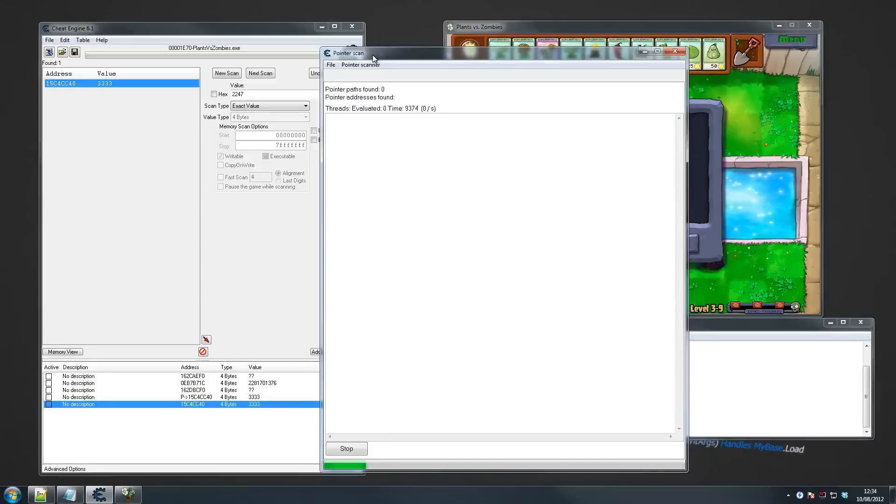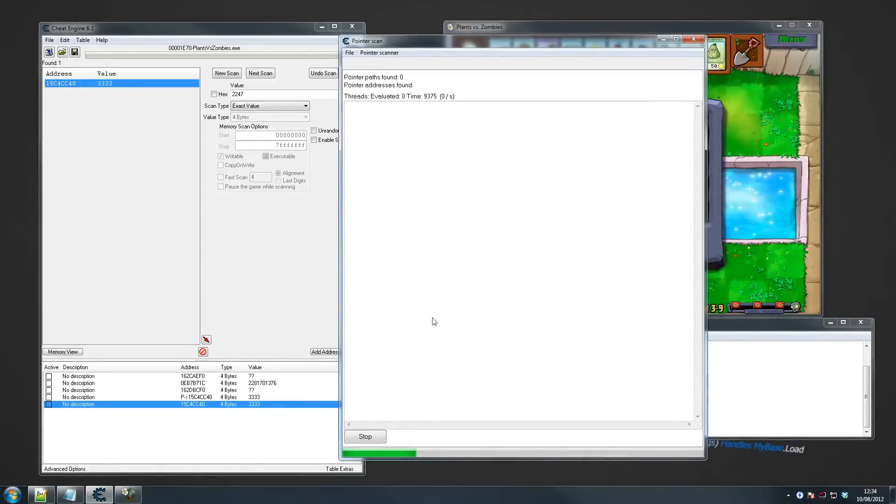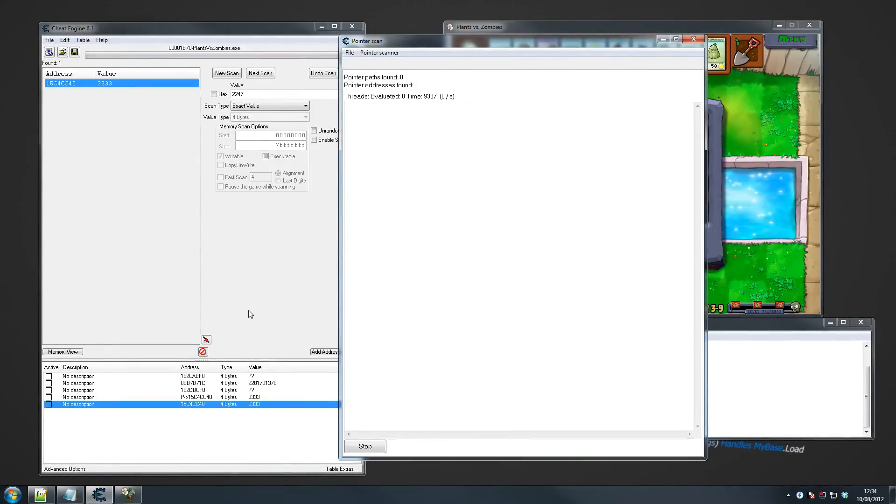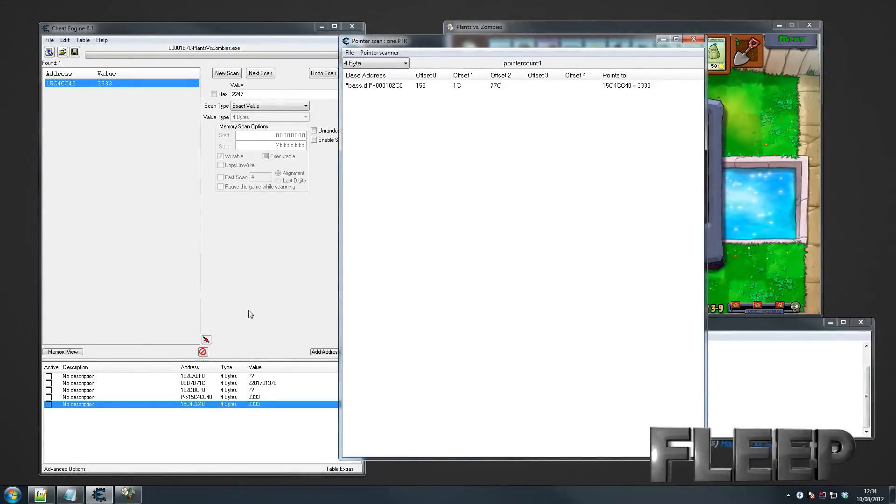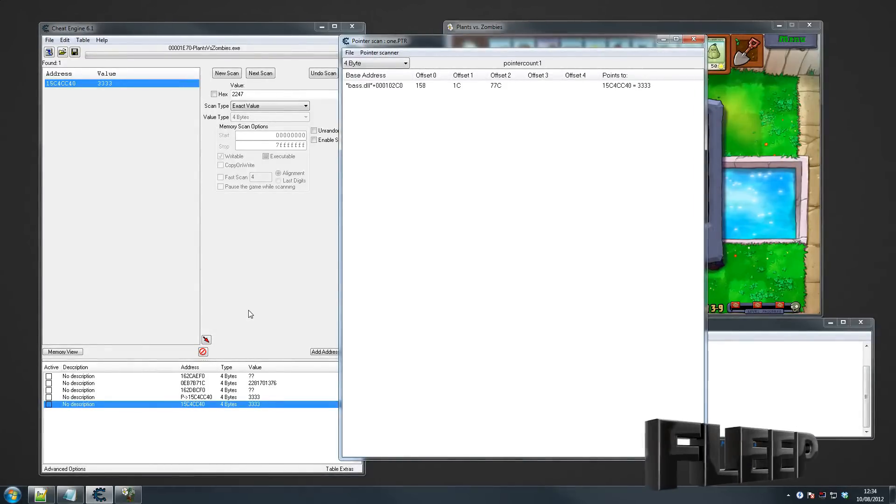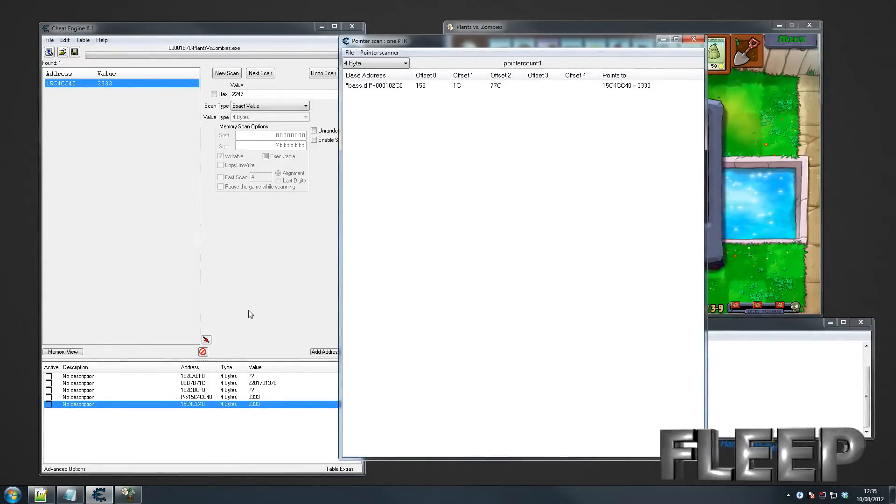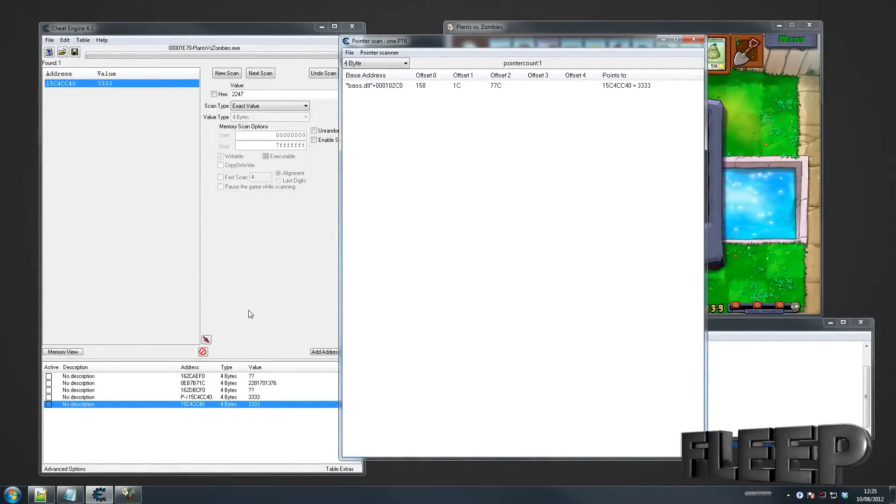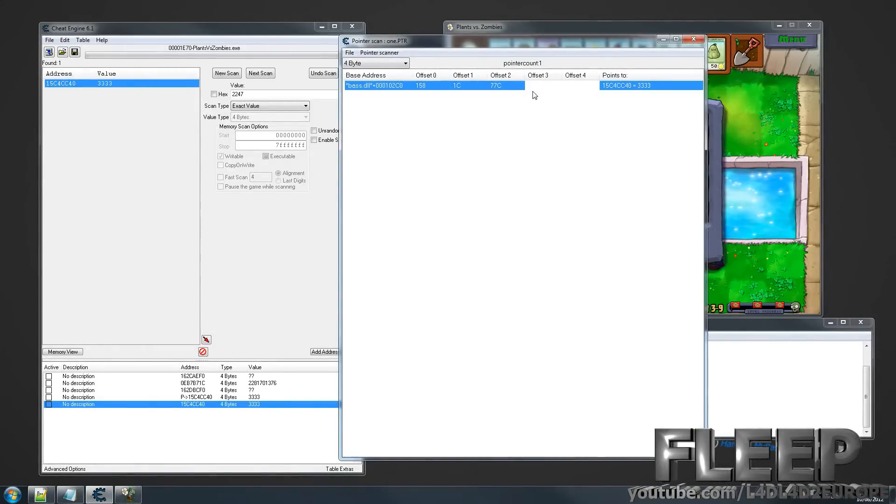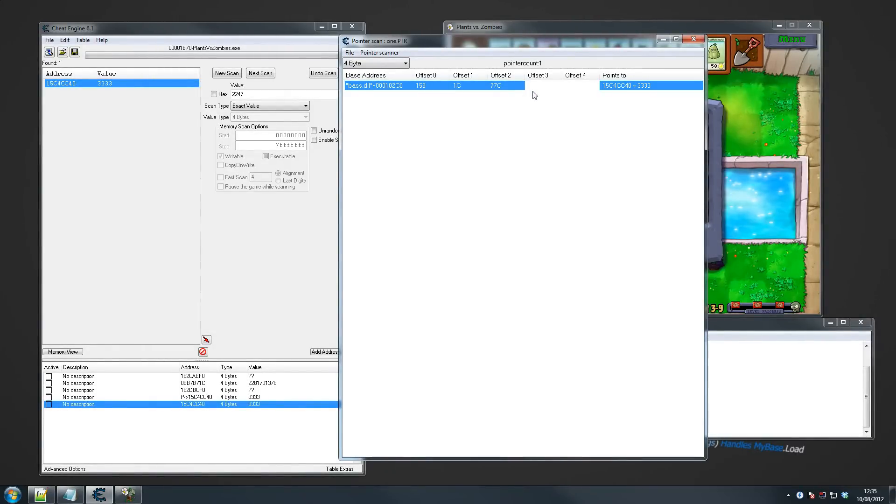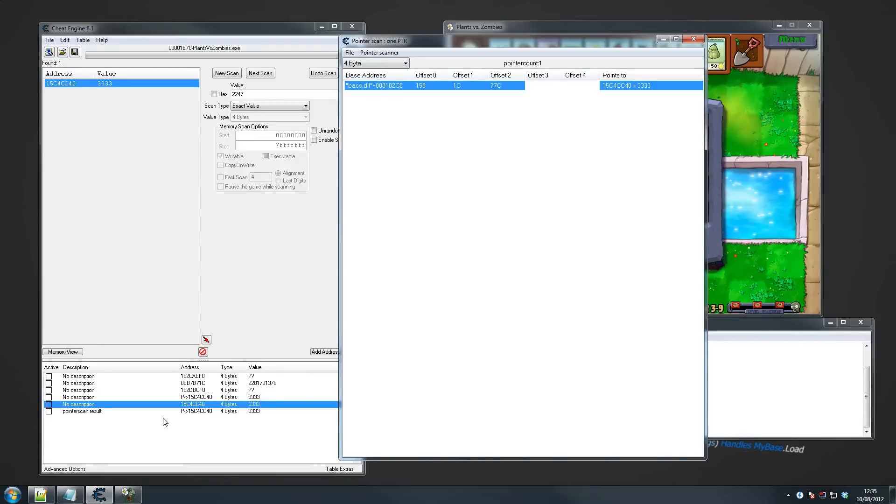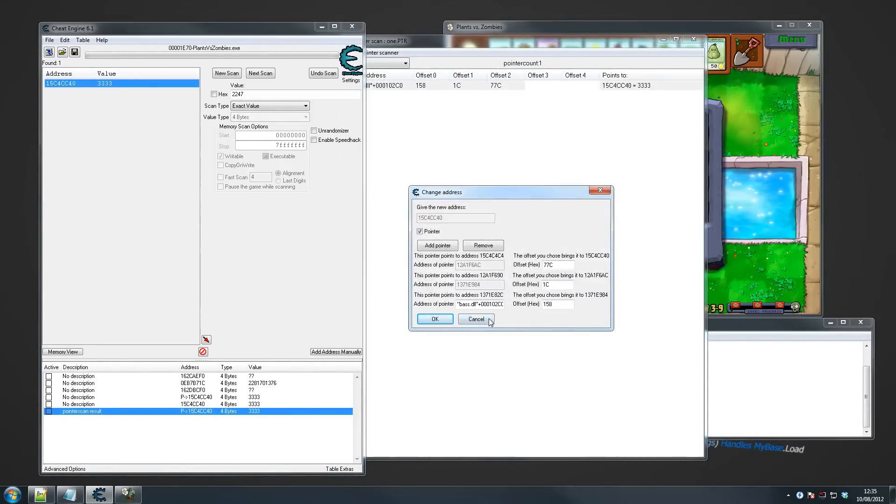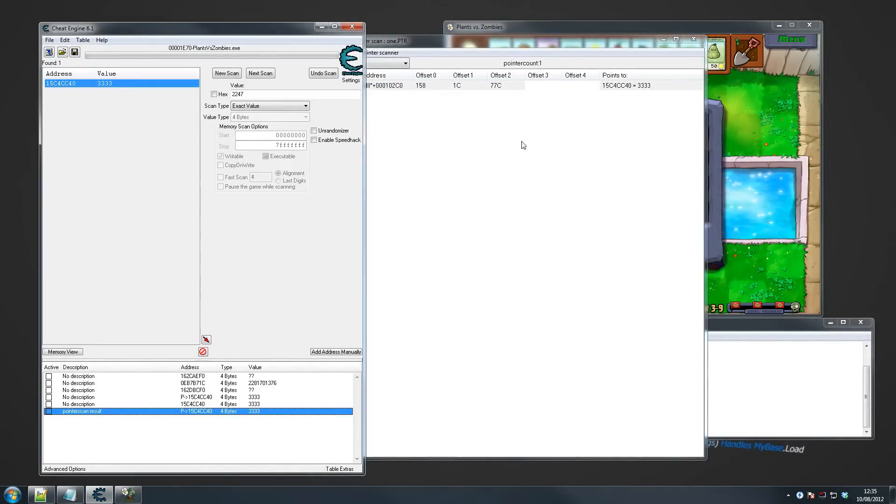Click select one and go save. And then the pointer scan will start scanning. Here we go, we're scanning. As you can see, we got one address given to us straight away, which is something very very rare which you won't see in a lot of your games.